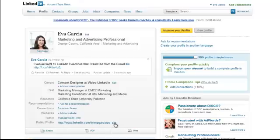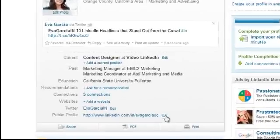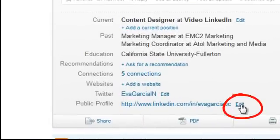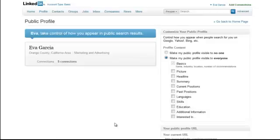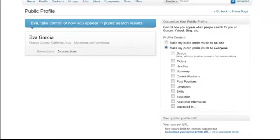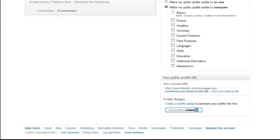To do that, go to the bottom of your profile and click on Edit. A screen will come up that gives you various options of how you want your public profile displayed. At the bottom of this, you'll find your current public URL.